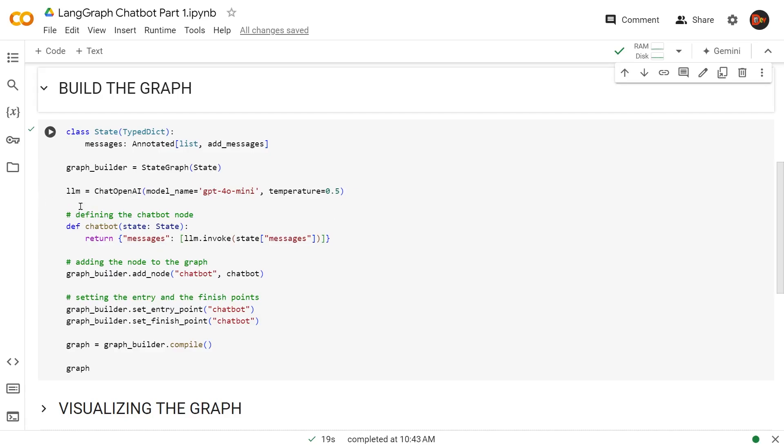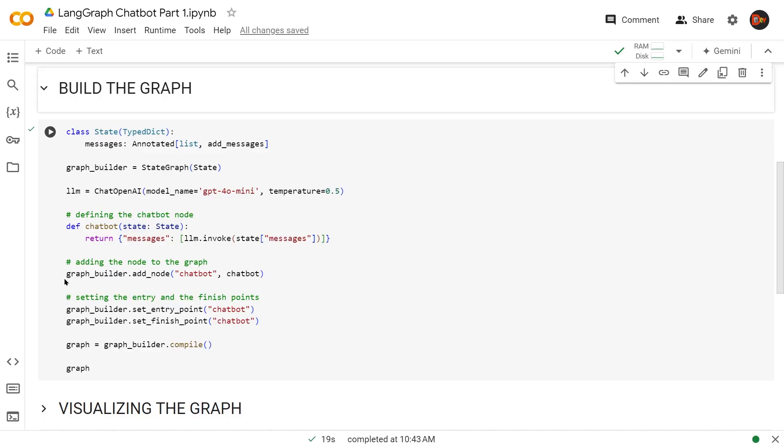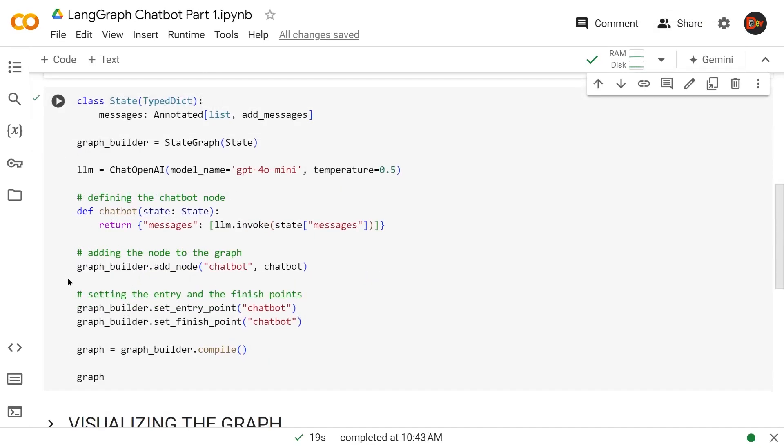Then we create a variable called graph_builder and invoke our StateGraph, passing along the state. This is the beginning of creating the actual graph. We create our model using ChatOpenAI with GPT-4o mini, temperature 0.5. Then this will be our chatbot function—this is something we're going to use as a node. In the very next line we use graph_builder.add_node, passing 'chatbot' as the name and this function.